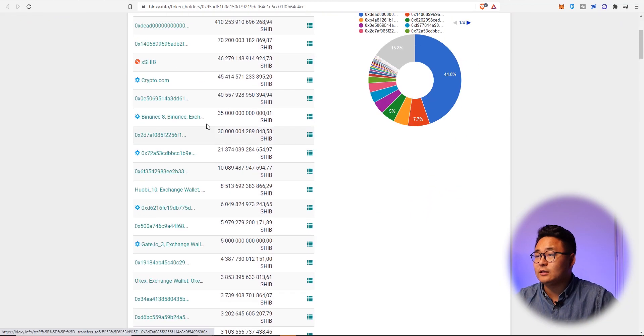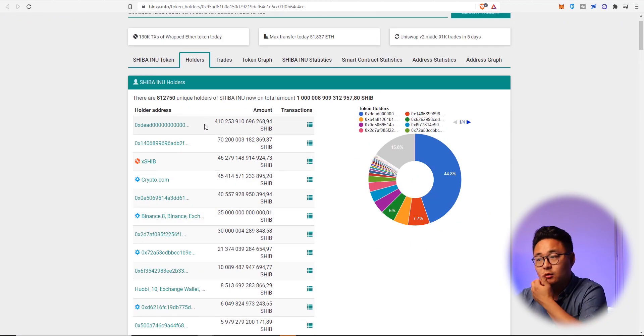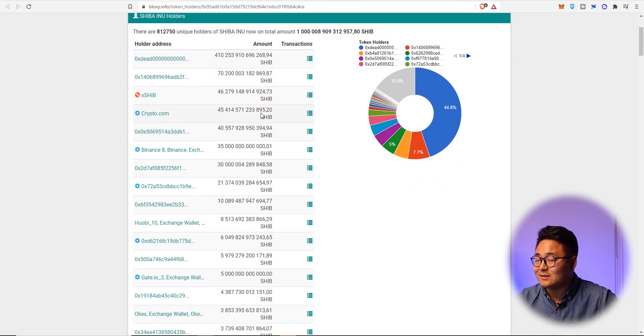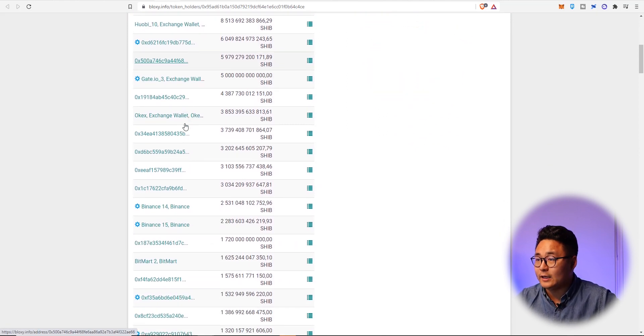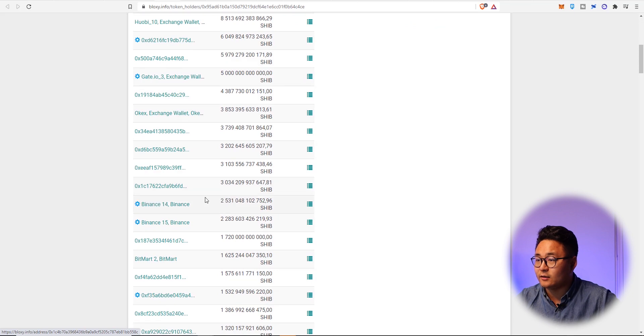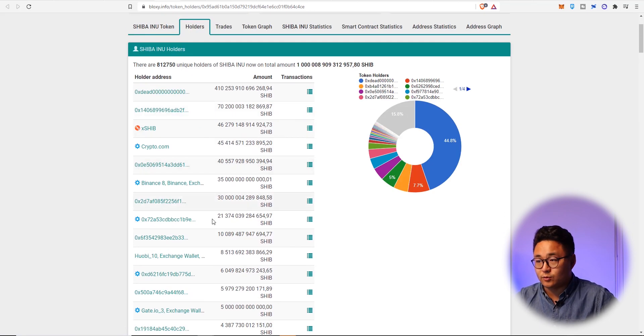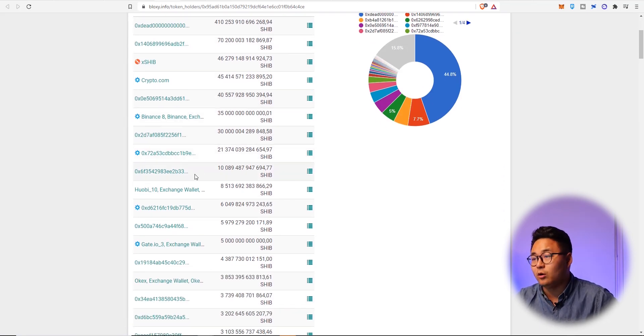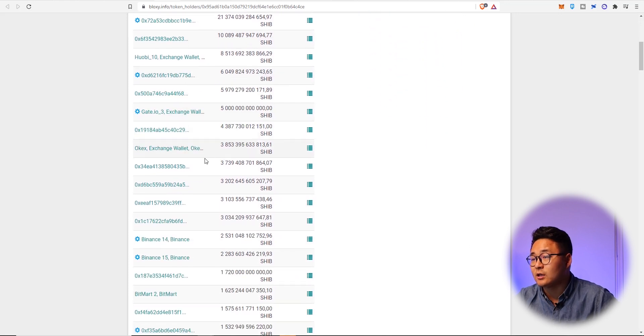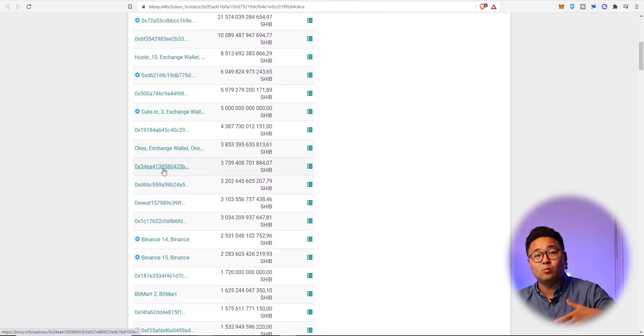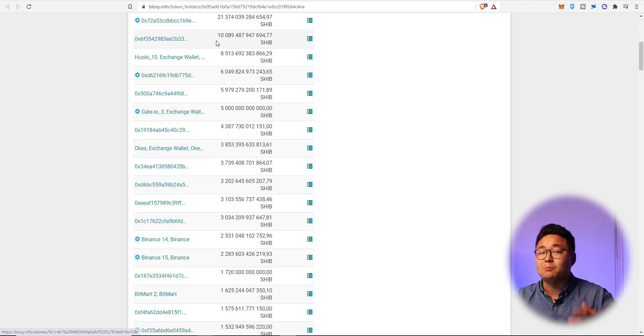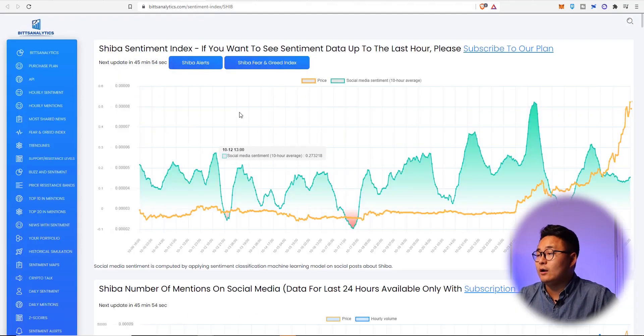Looking down the list of all the top Shiba token holders, crypto.com leads the way. We've got Binance, we've also got Huobi, we've got Gates, all the other than that, it's really interesting to see these top holders hold a lot of Shiba tokens. You can actually search these wallets as well to see what kind of other tokens these whales are buying and holding as well.